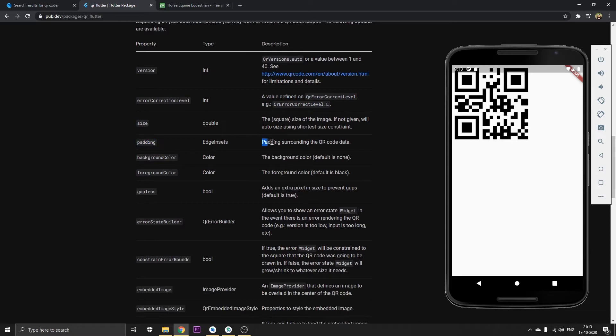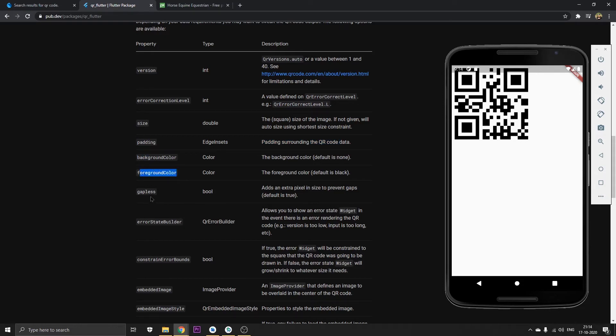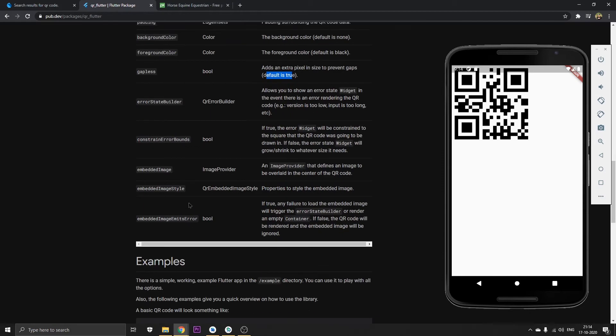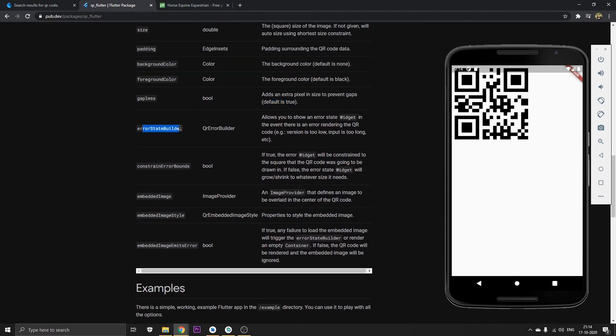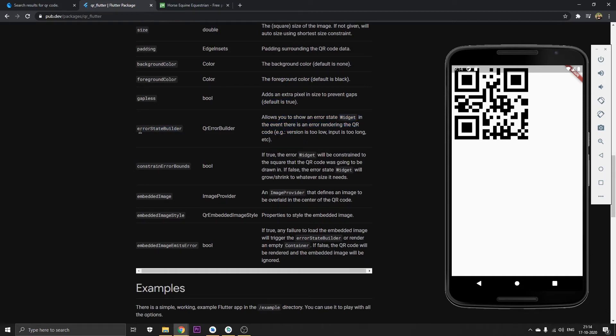Padding which surrounds the QR code is nothing but the space. There's a background color property, this is a foreground color property. This is the gapless which is set to default. This is the error state builder if it gets any error in building the QR code.